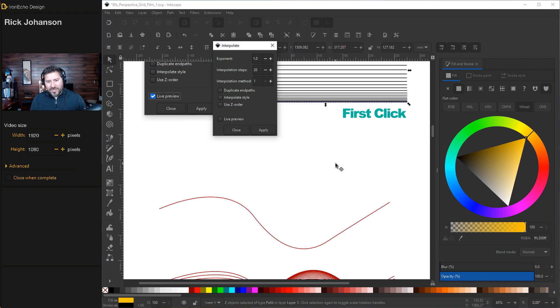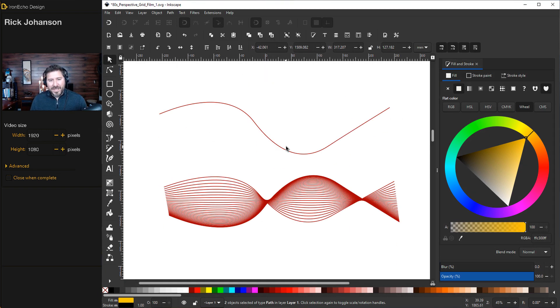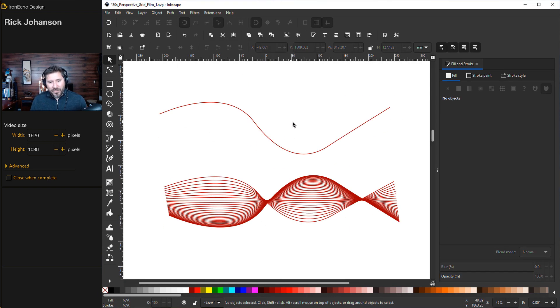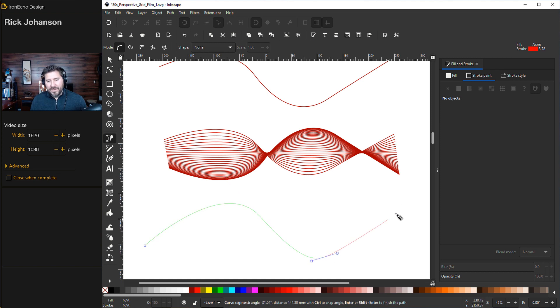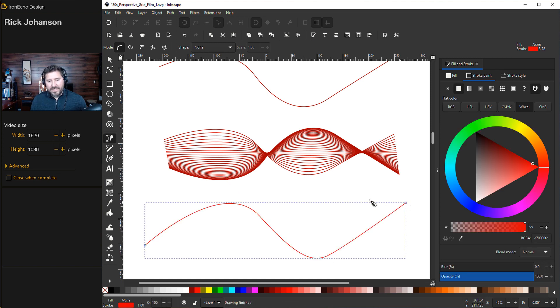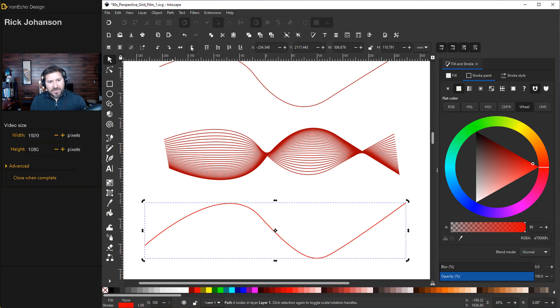Before we go on, I want to show that it can also be used with curves. Here is a random curve made in two seconds. I'll Control-D, duplicate it. And then over here, this changes direction.